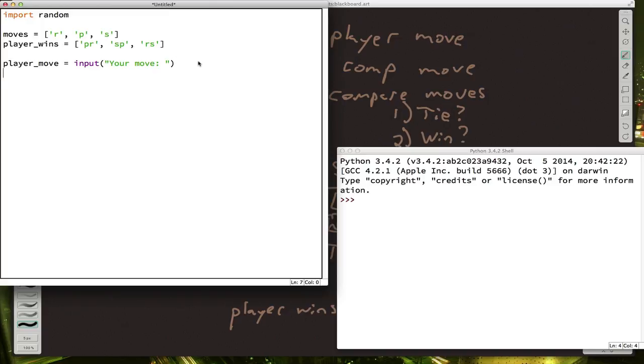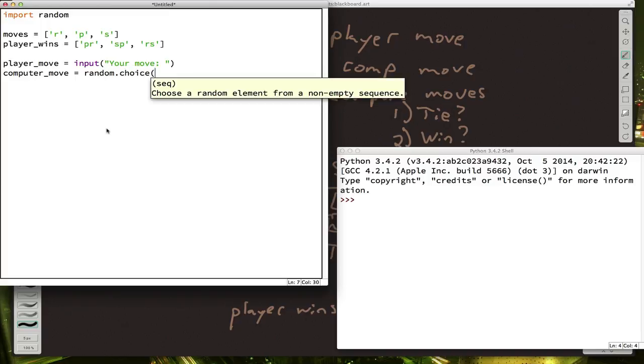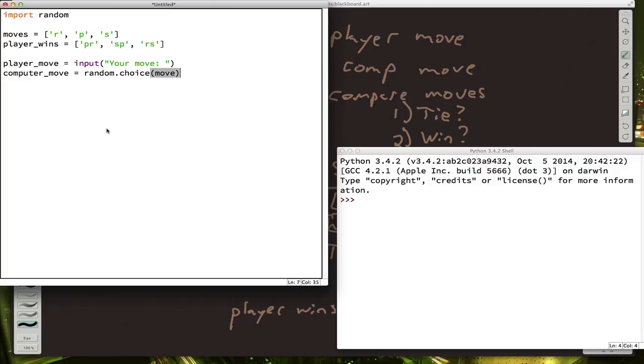Step two is to get the computer move. And we want the computer to move to be a random choice out of the list. And the command for that, random.choice, just like when we were doing random colors. Random choice of moves. Now we have a player move and a computer move.